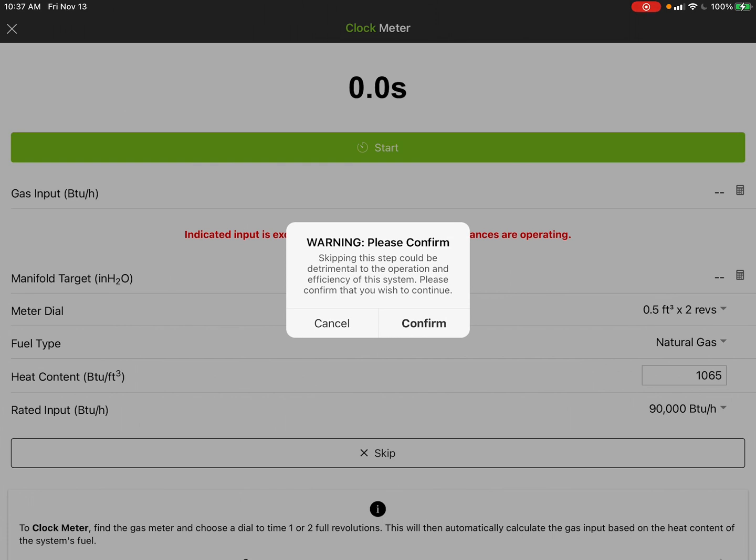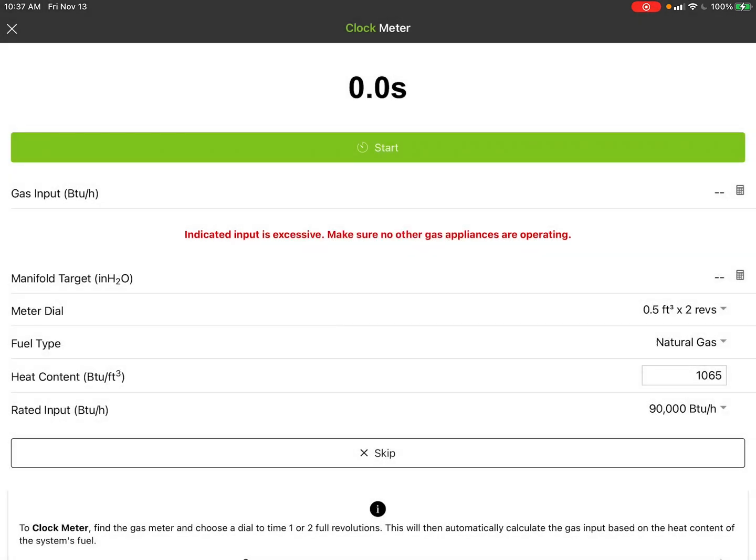After you clock the meter, it's going to give you a target manifold pressure and then you go on through the workflow.